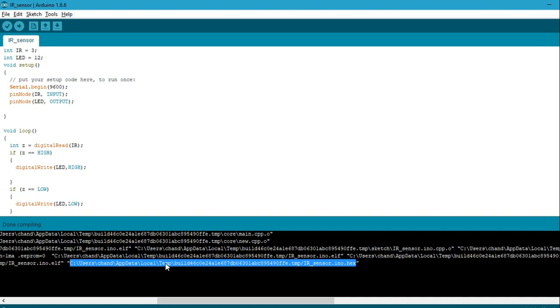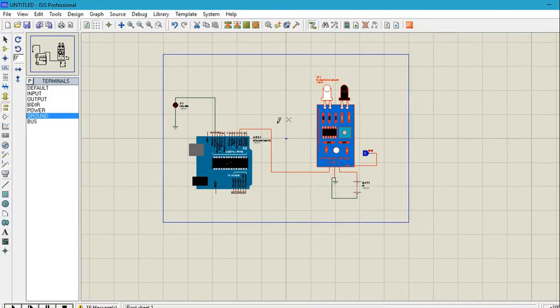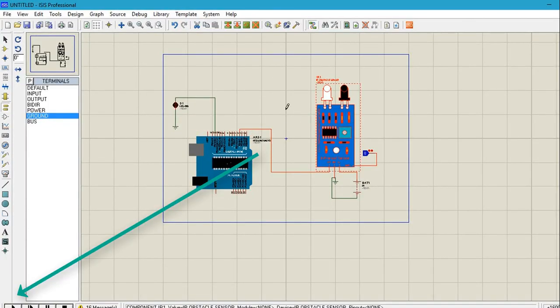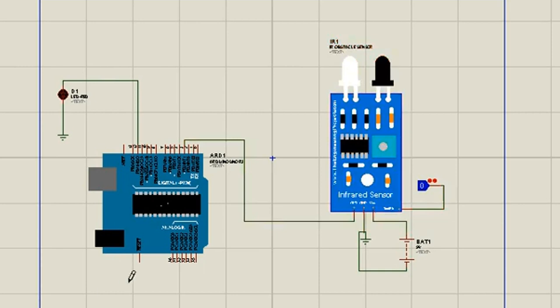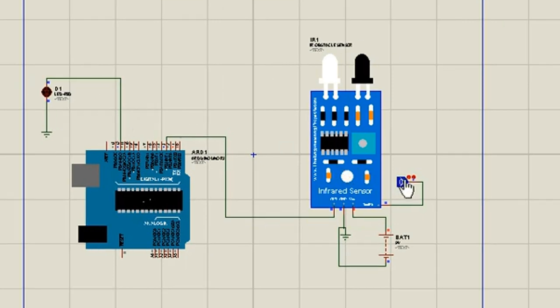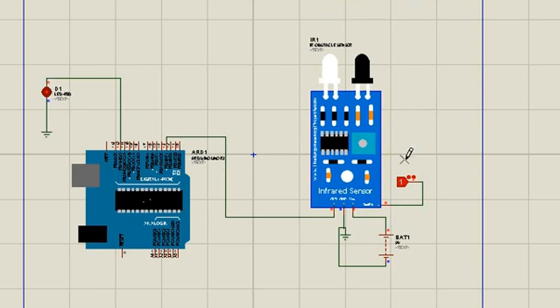So now I am going to run the simulation from here. And when IR sensor has no signal, then it is zero and the output is off. When infrared sensor gets any signal and it is one, the output is on.